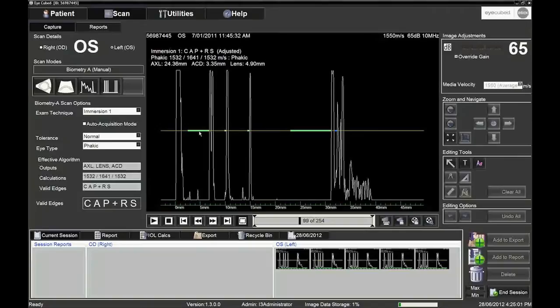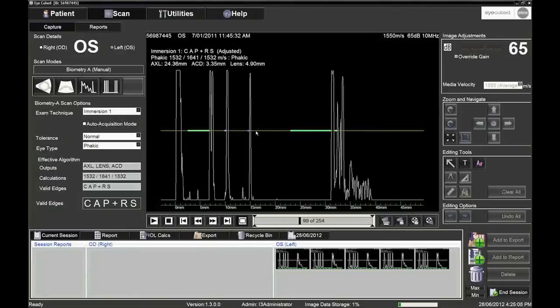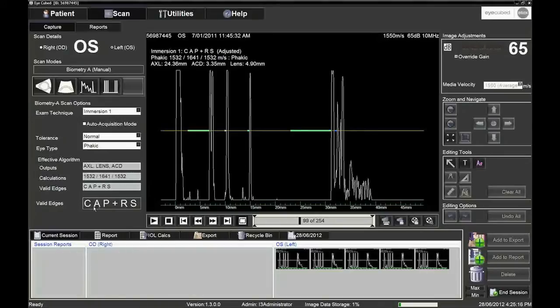You can observe on the screen that the markers or calipers are positioned just before the rising edges and all the letters are in uppercase, so all the freeze and measure criteria are correct.